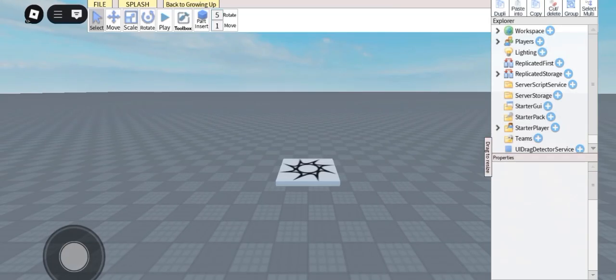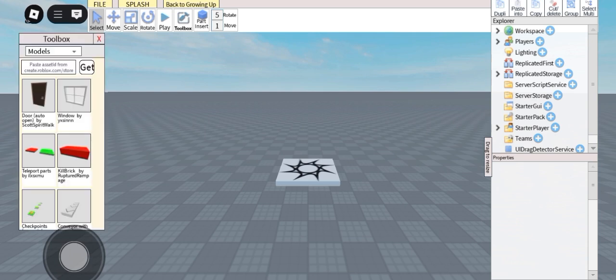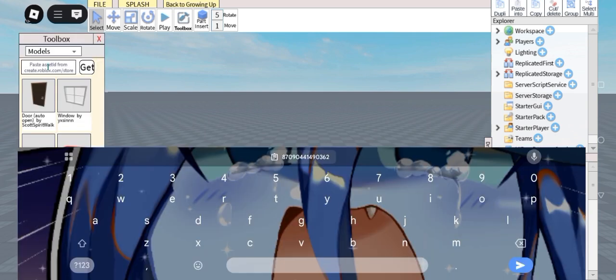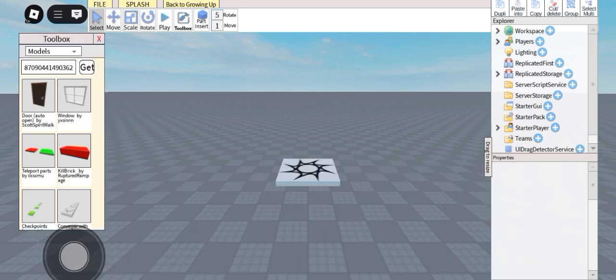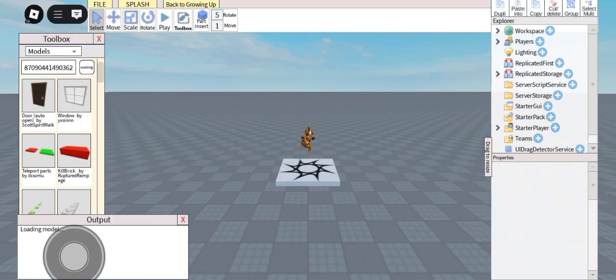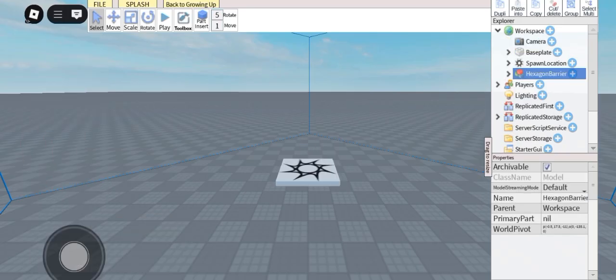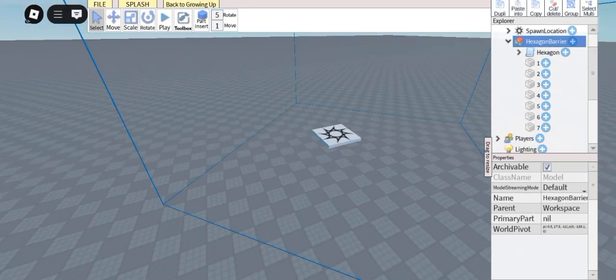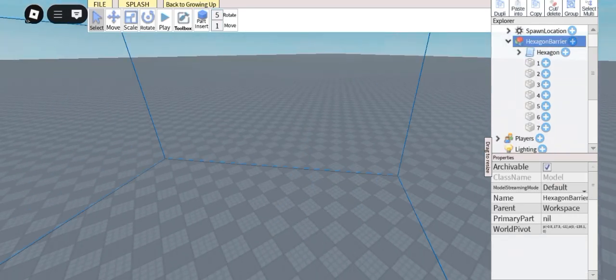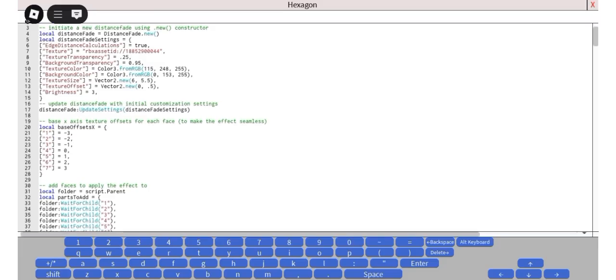Now that we're in Studio Lite, let's click on the toolbox, paste the ID in, and click Get. We should have the model right here. So this is the model, let's open it. You can see there's a script